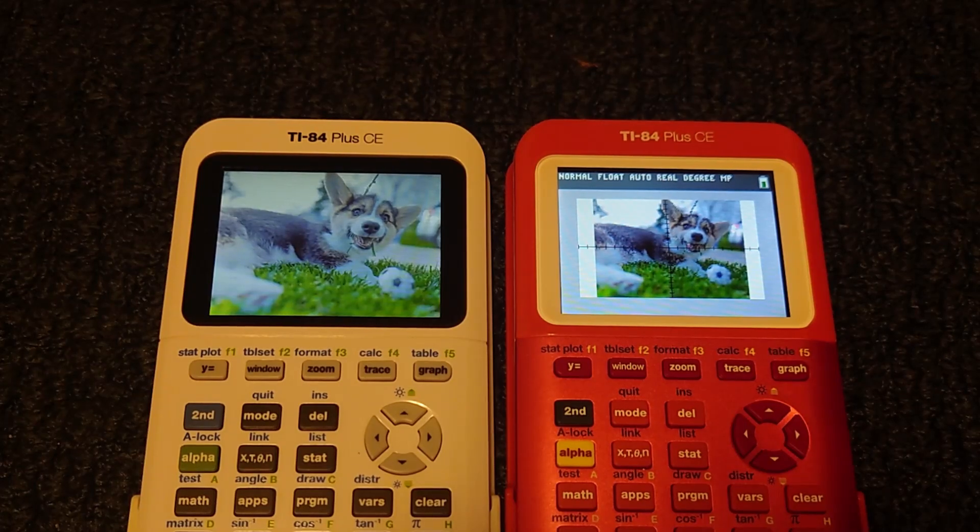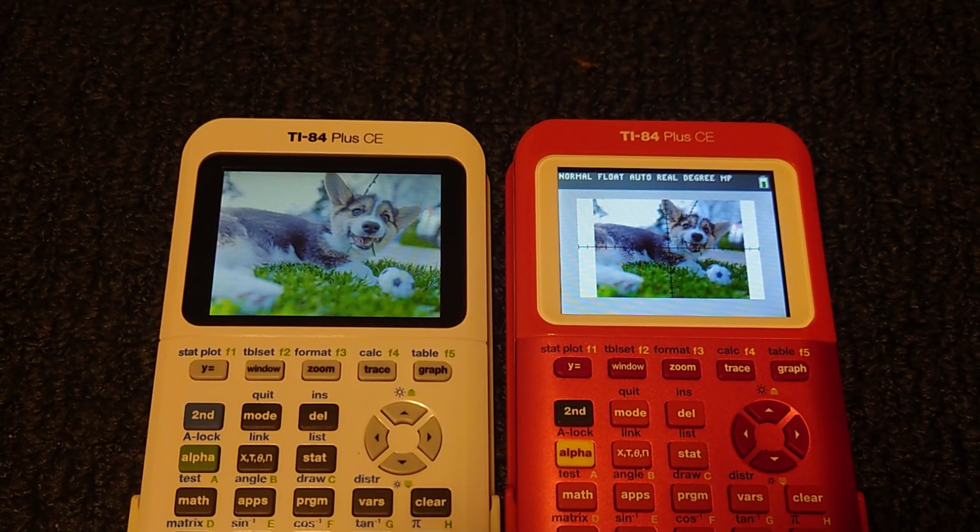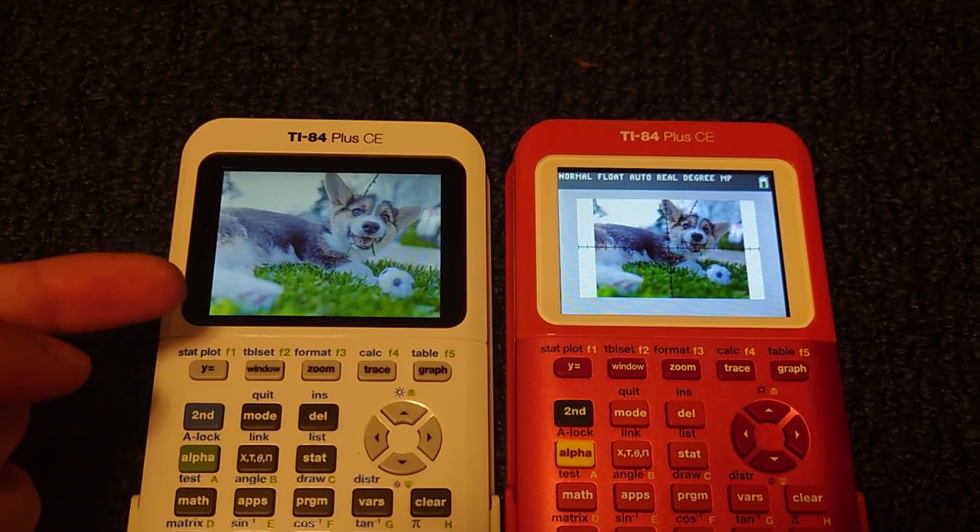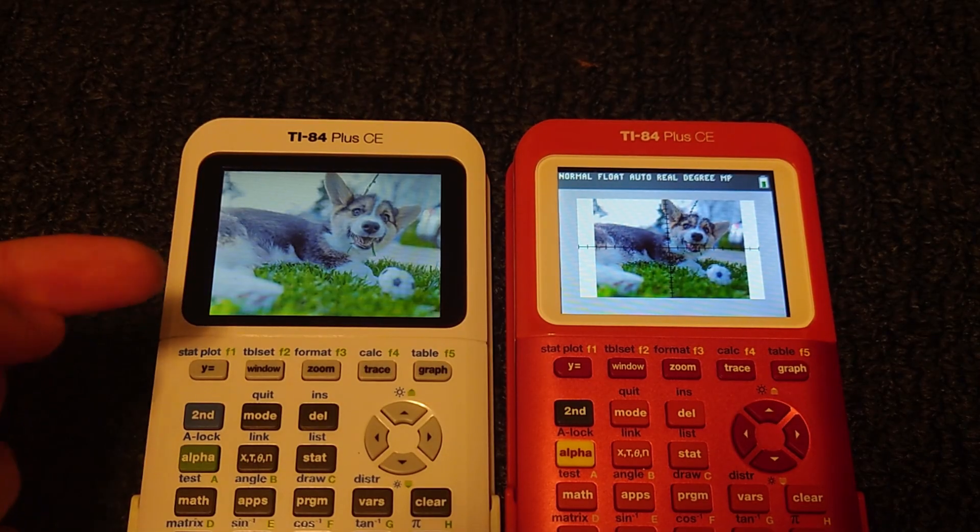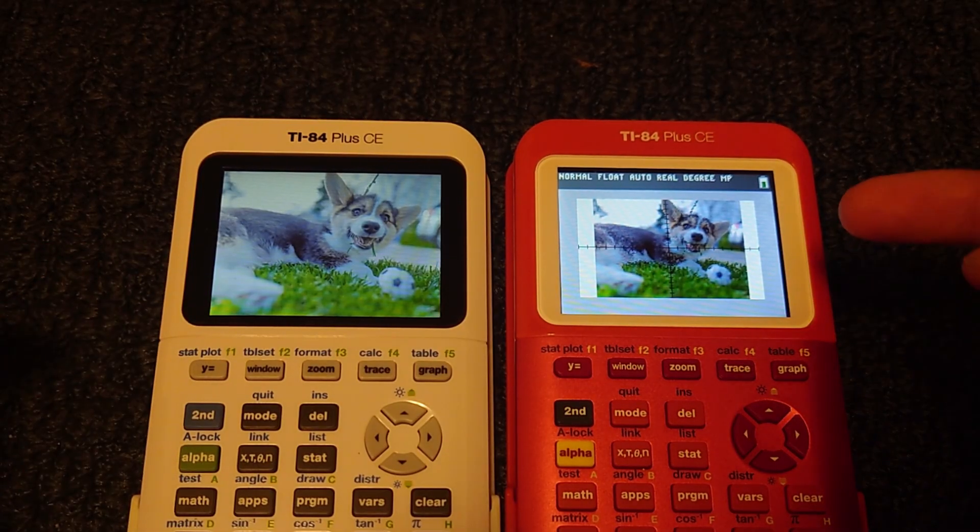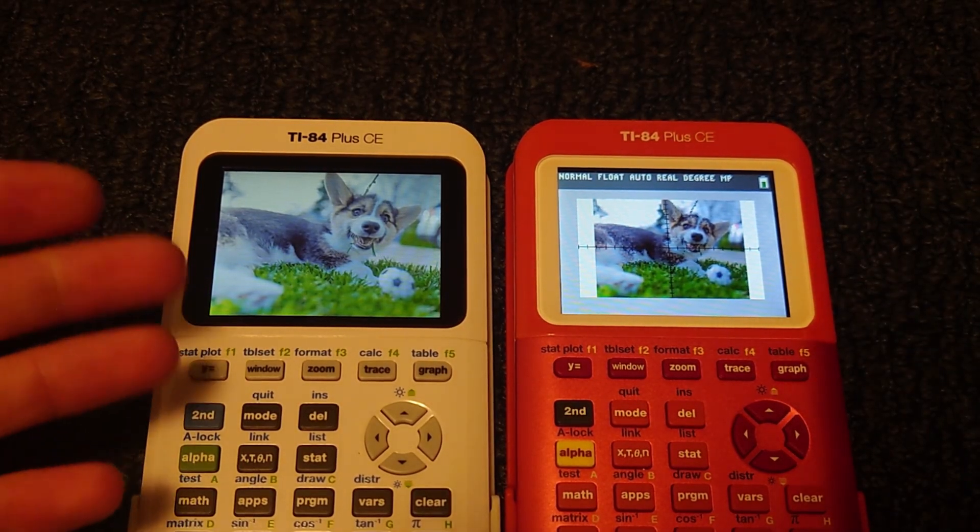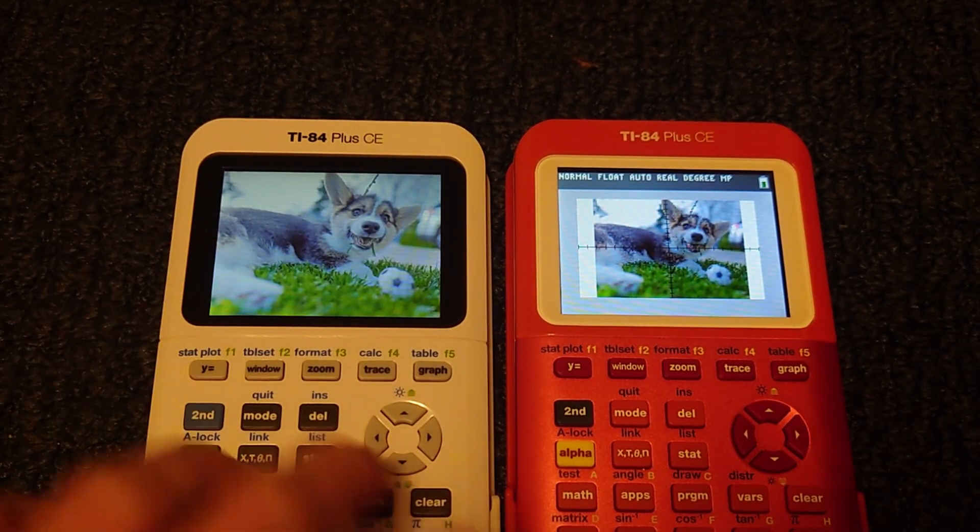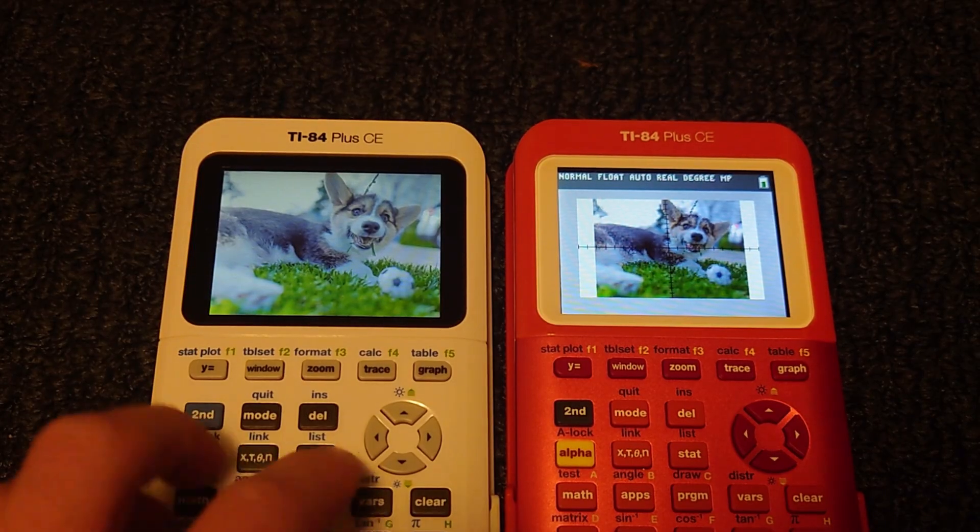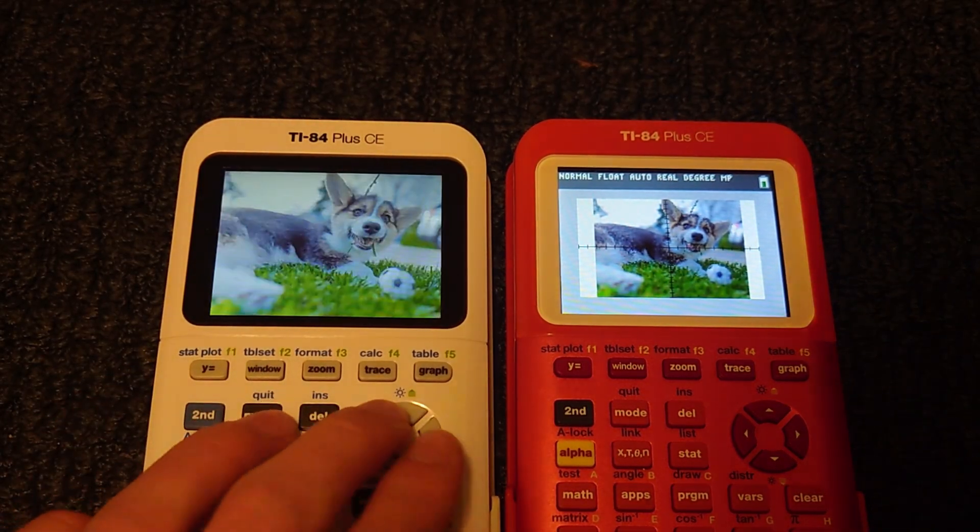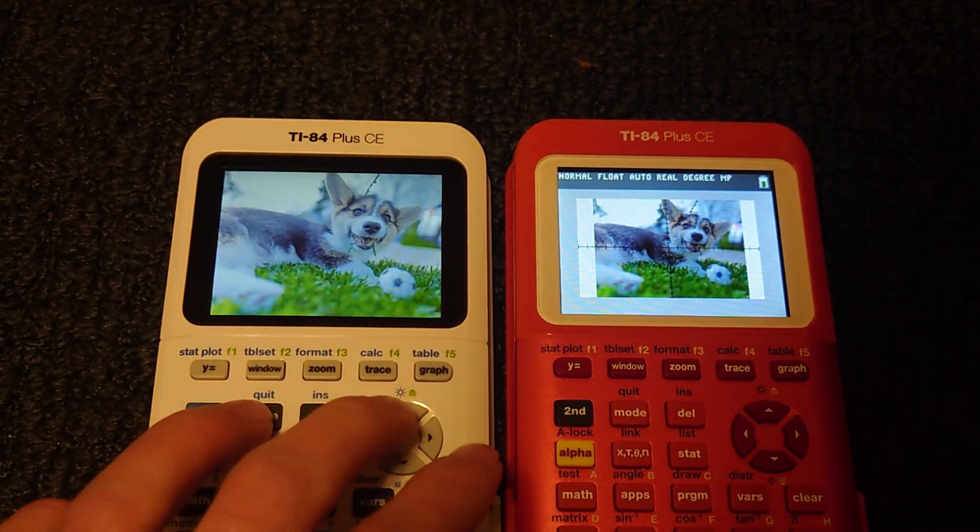Hello everyone! You may have been bamboozled by tutorials that promise you pictures that look like this, but actually deliver this. I'm here to show you how you can actually get this on your calculator, and even zoom and pan around the image.